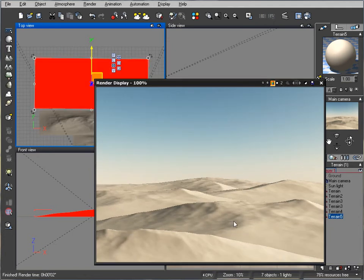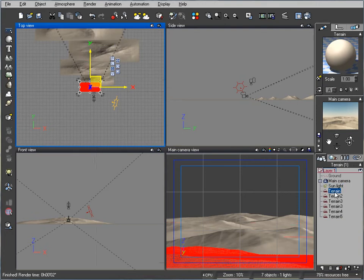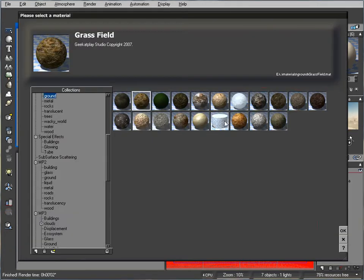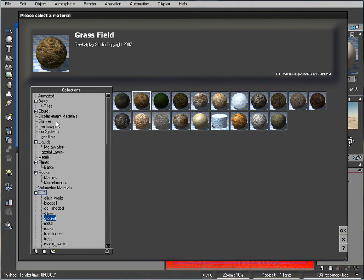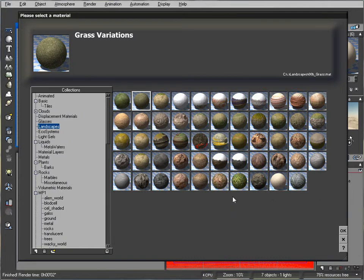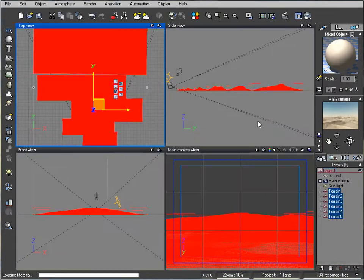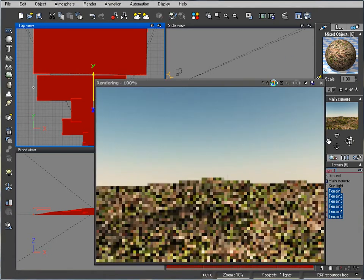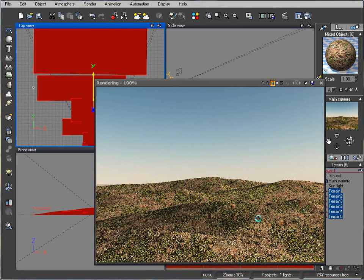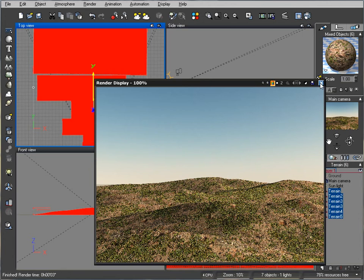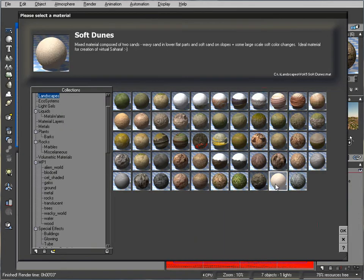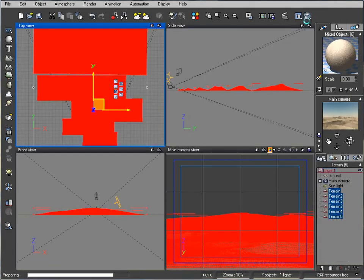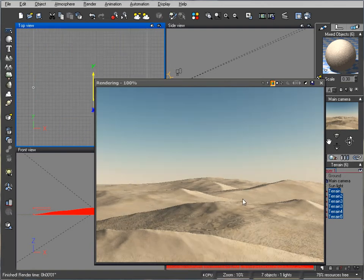We have very nice dune-like mountains. Let's select all the terrain and assign some material. We'll go to landscapes and pick vegetation and rocks. The dunes will probably work better for us. This looks more interesting.